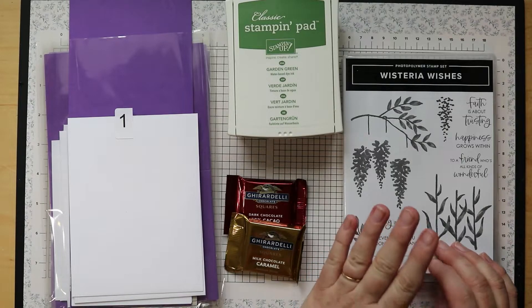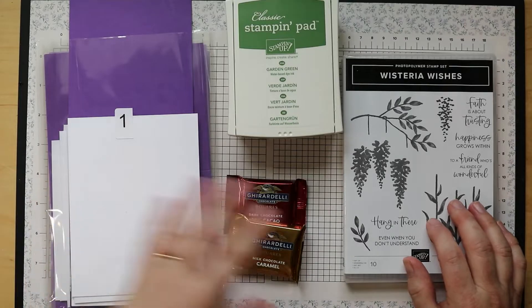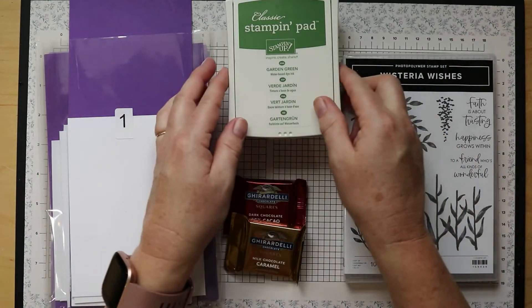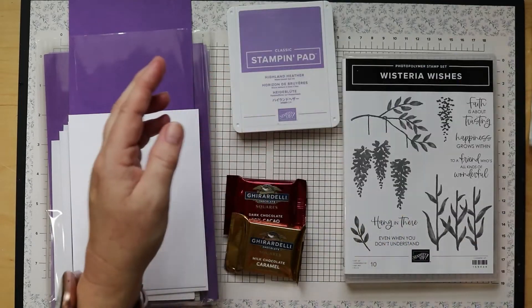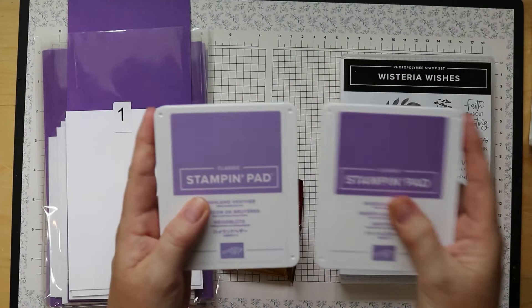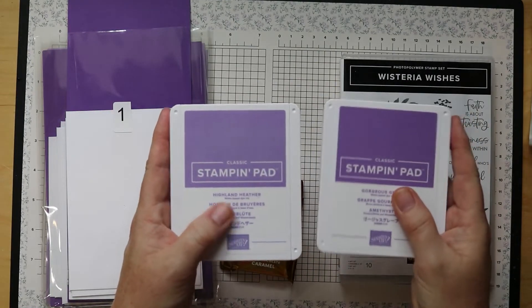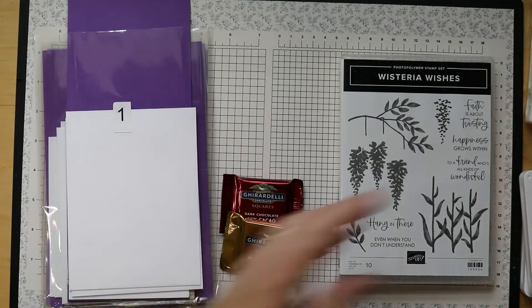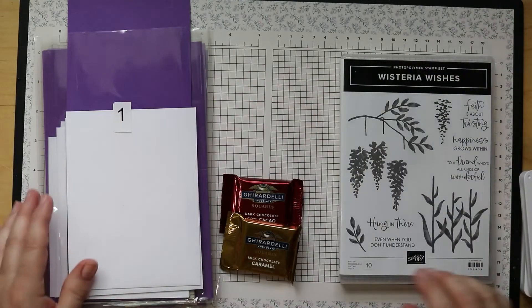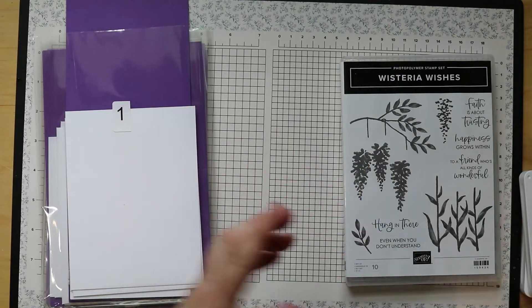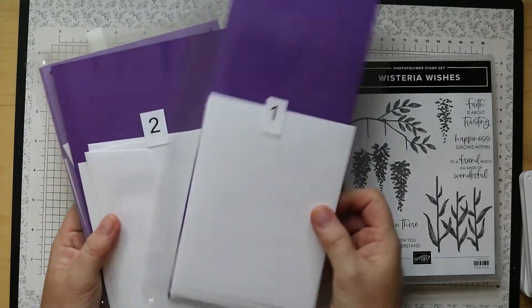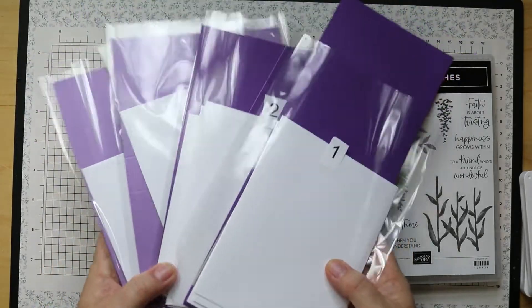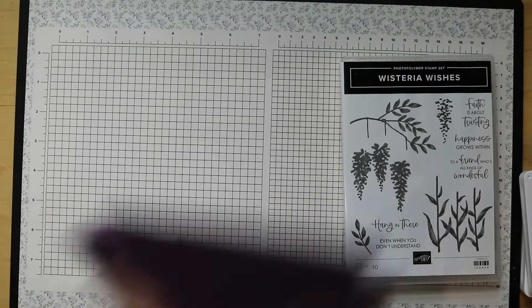This is what is included in the Cocoa and Crafts kit for this month. You get the Wisteria Wishes stamp set, you have Garden Green ink, Gorgeous Grape and Highland Heather. I know they look very similar here but they are not - this one is actually quite a bit deeper. Then you also have some chocolate, yummy. We're gonna make a treat box later on to put that chocolate in, and then we have the four projects. As you can see, we're using lovely shades of purple this month.